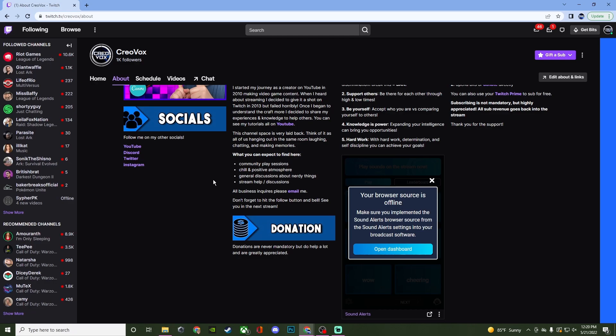This can also be applied to any other place you stream at whether it's YouTube, Facebook, Trovo, etc. Even if they don't have an option to where you can have panels, you can at least have the ability of posting a link somewhere into your bio. It's the same concept.